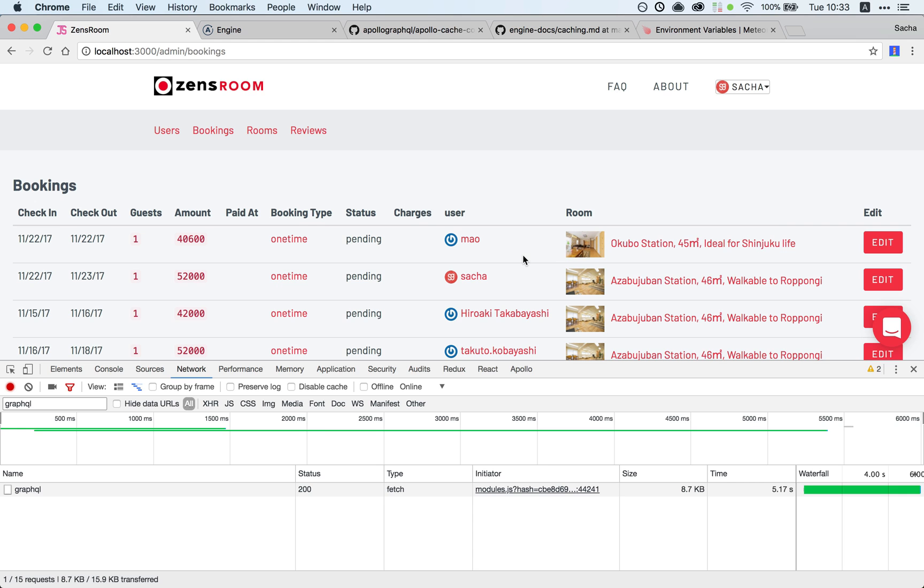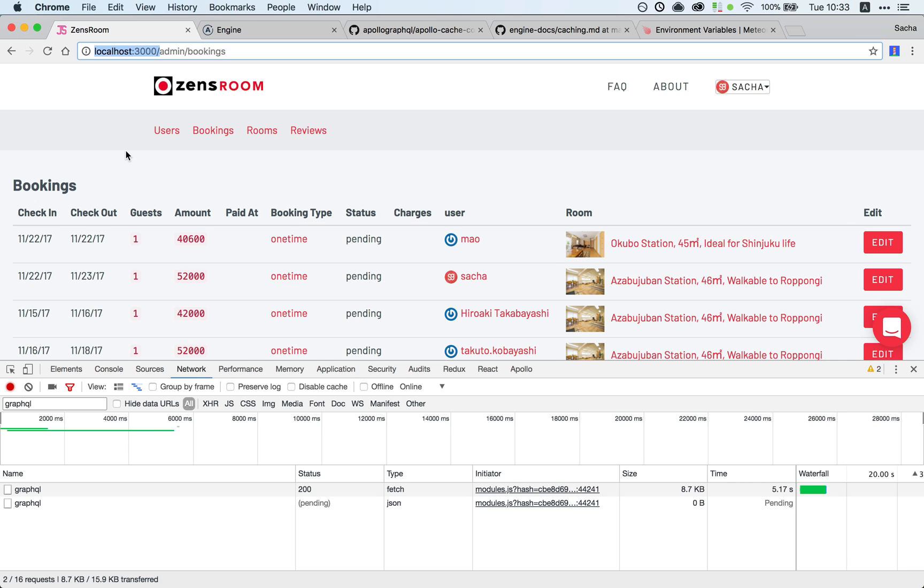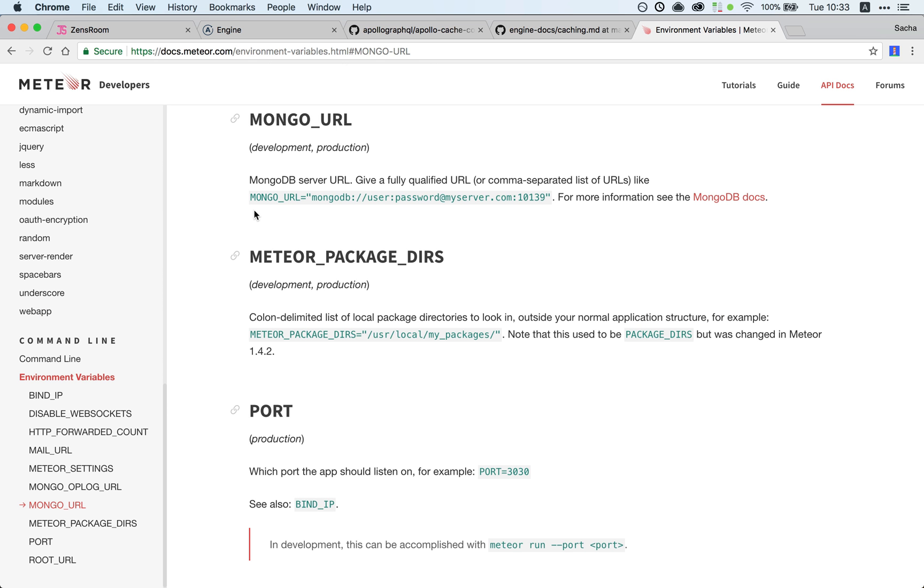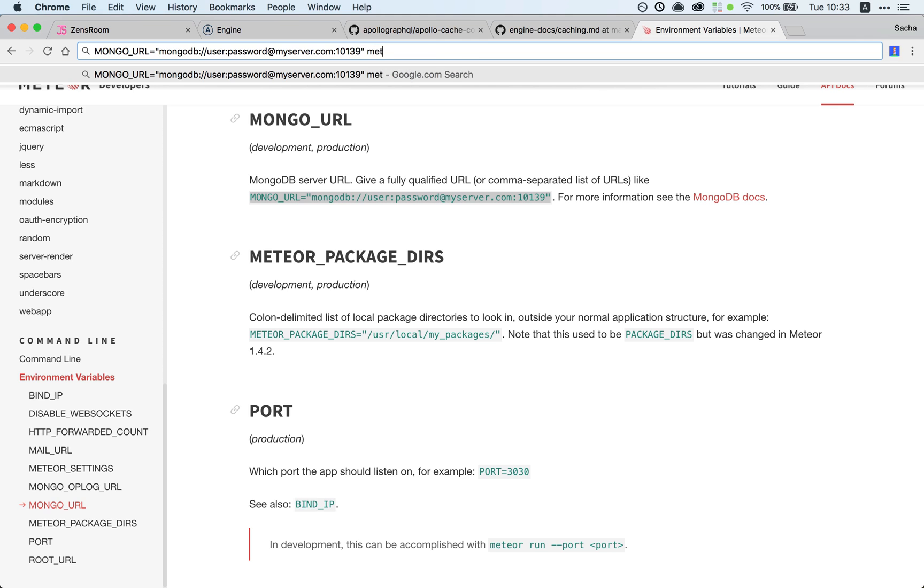Now I should mention that here I'm developing locally but I'm not using my local database. If you use your local database you probably won't notice any delay because any operation is pretty much instantaneous. There's a little trick you can do instead of just running meteor start.